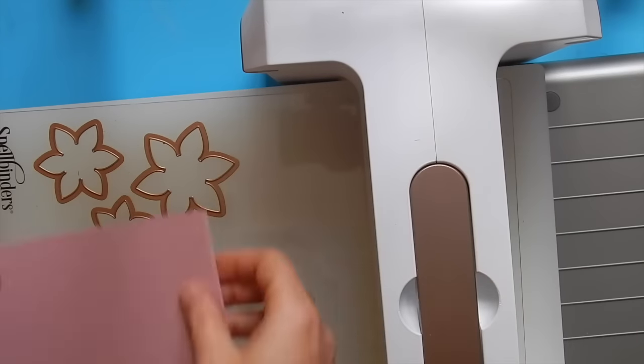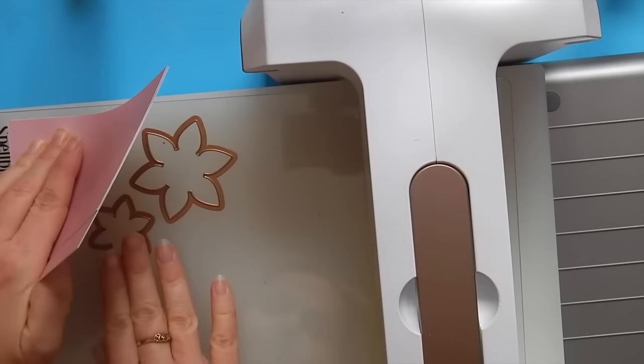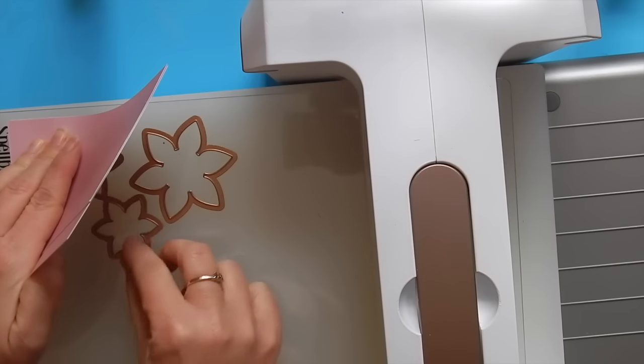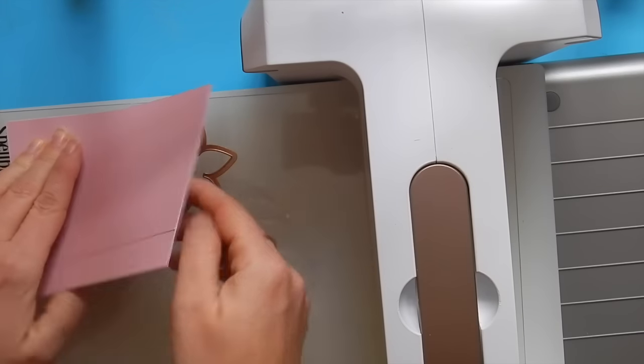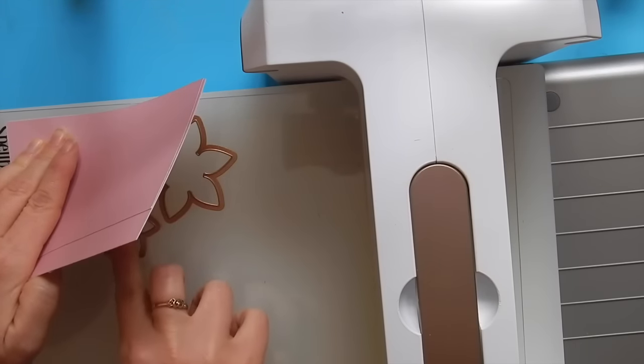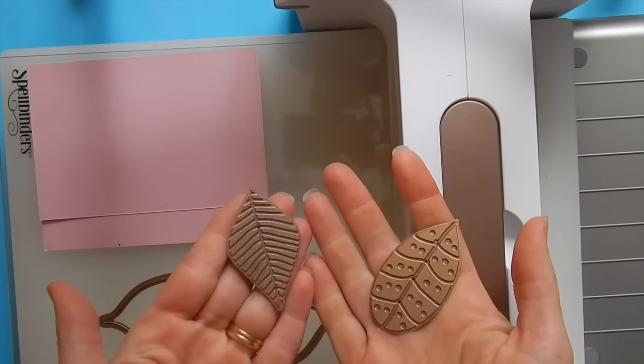We're going to use these three flowers from the Just Because set and we're going to cover it with two layers of pink paper. We'll also die cut our leaves here as well.